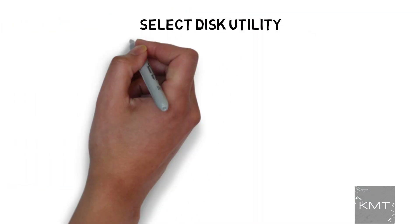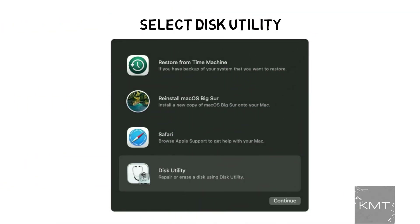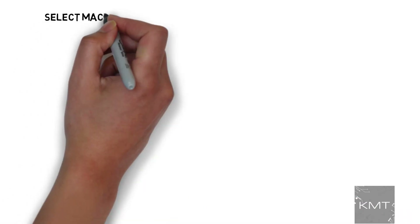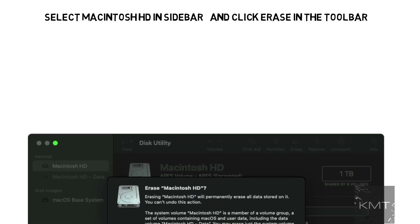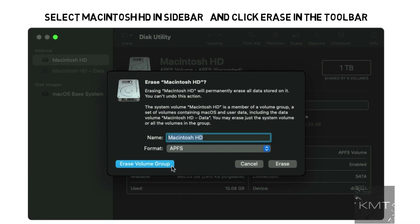Now from the utilities window in the macOS Recovery, select Disk Utility and click Continue. Select Macintosh HD in the sidebar of Disk Utility and then click the Erase button in the toolbar. Then enter the requested details. You can leave the default name of the drive as Macintosh HD and continue to use APFS or macOS Extended as recommended by Disk Utility.